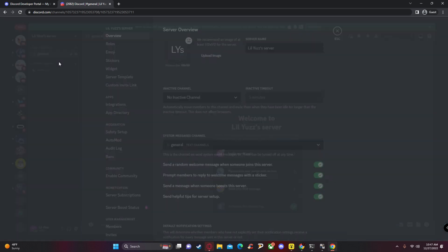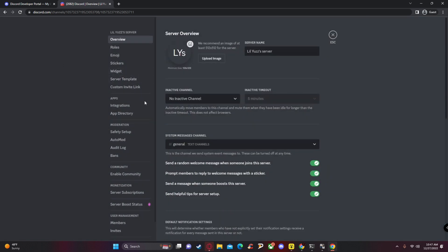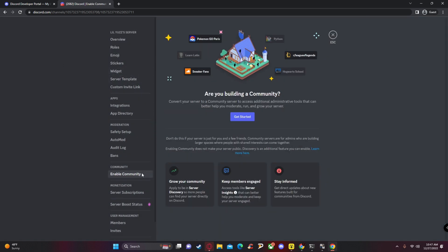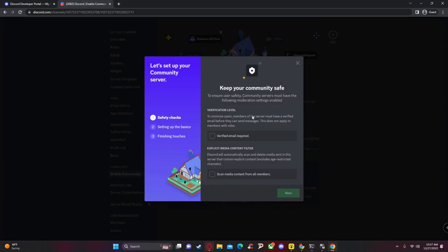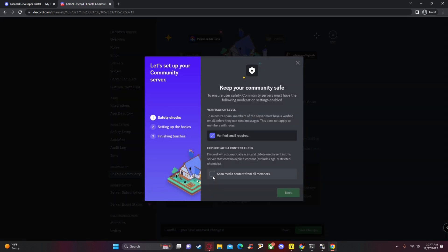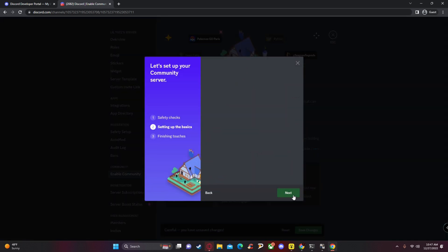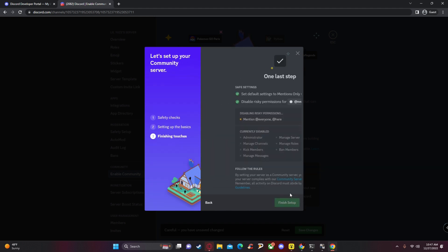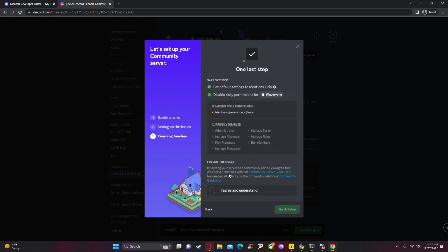Click 'Create My Own' and then 'Create for a club or community.' Click 'Create' and then 'Not Now.' From here, go to the top left, open server settings, click 'Enable Community,' and then click 'Get Started.'